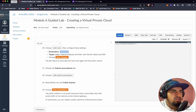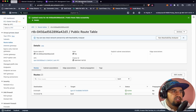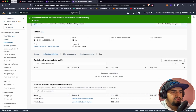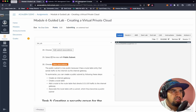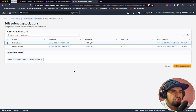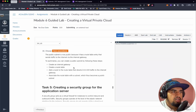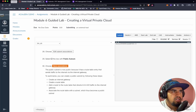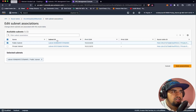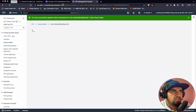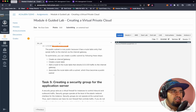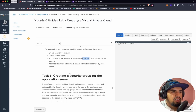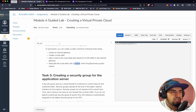We have attached the internet gateway to the route table. Now we need to associate this new route table with the public subnet. Let's go to the Subnet Associations tab and choose Edit Subnet Association. The public subnet is now truly public because it has a route table that sends traffic to the internet via the internet gateway. Let's click Save Association. With this, we have created an internet gateway, created a route table, added a route directing traffic from 0.0.0.0/0 to the internet gateway, and associated the route table with the subnet, which thus becomes a public subnet.